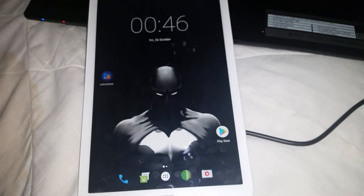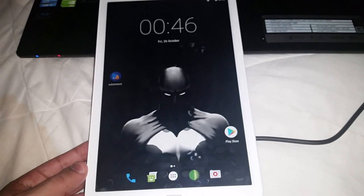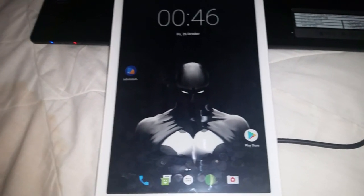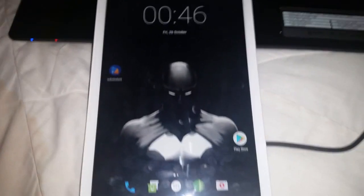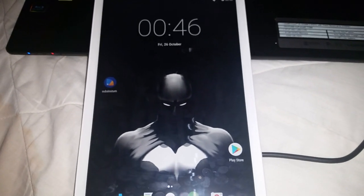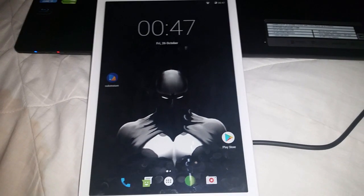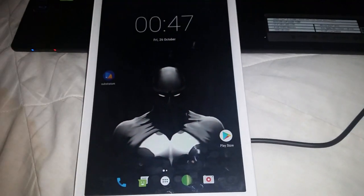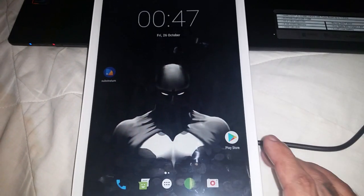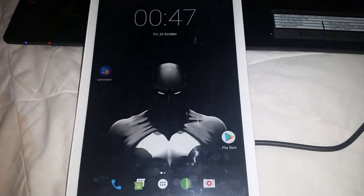So yeah guys, this is my video showing you how to apply themes to this Android 7.0 ROM. Just go to the Play Store and type in 'Substratum themes' — you'll see a long list of different themes. Some will work, some won't, but it's just trial and error. Try them all out and see which ones work. Give it a thumbs up and leave any comments in the comment section below — let me know what you think of the Substratum Theme Engine application.